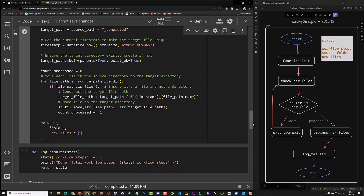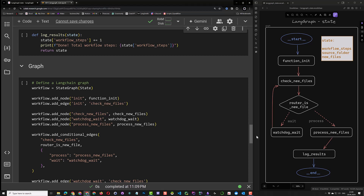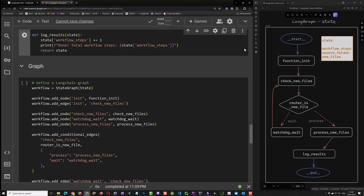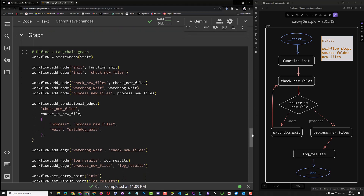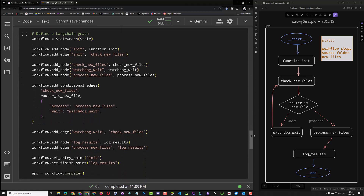The last function is a very simple function. It doesn't do much except printing some logs and adding one to the workflow step. Now that we have defined all the functions representing our nodes, it's time to create our graph.